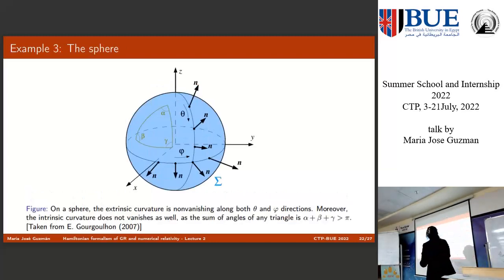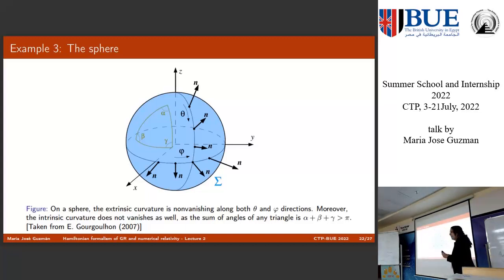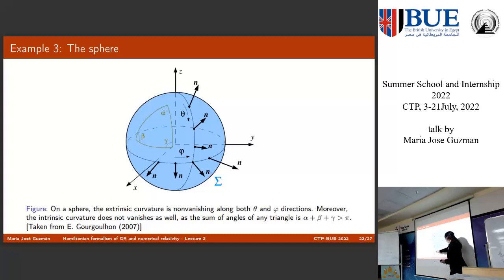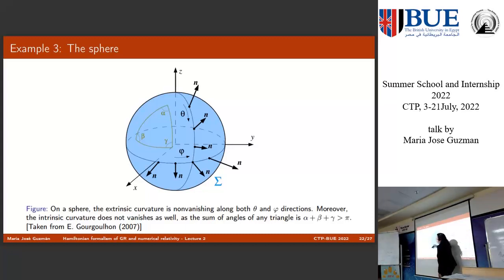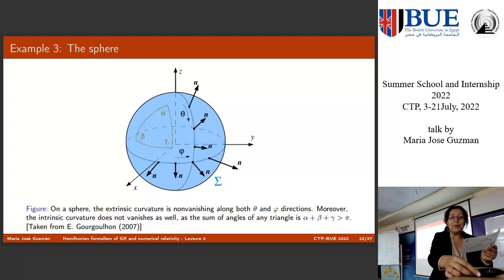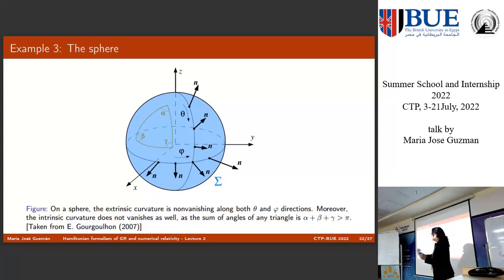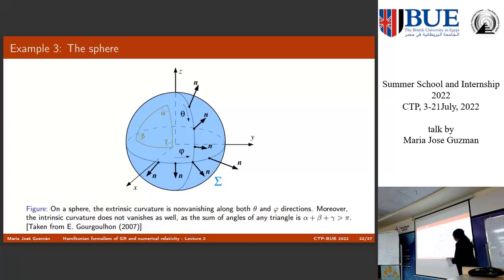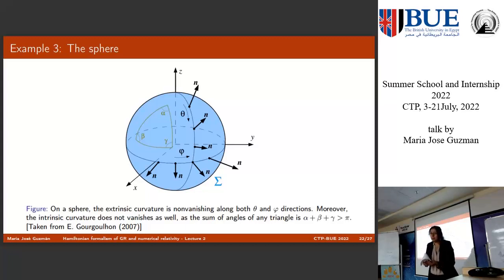What happens with the sphere? It is different — I have two directions. In this direction the normal vector changes; in that direction the normal vector also changes. So the extrinsic curvature with respect to the higher dimension is non-vanishing along both directions. What about the intrinsic curvature of the sphere? I cannot convert a plane into a sphere without changing the topology — it is topologically different from the plane. Therefore it has some intrinsic curvature, which is not defined with any normal vector. It is just an intrinsic property of the hypersurface.